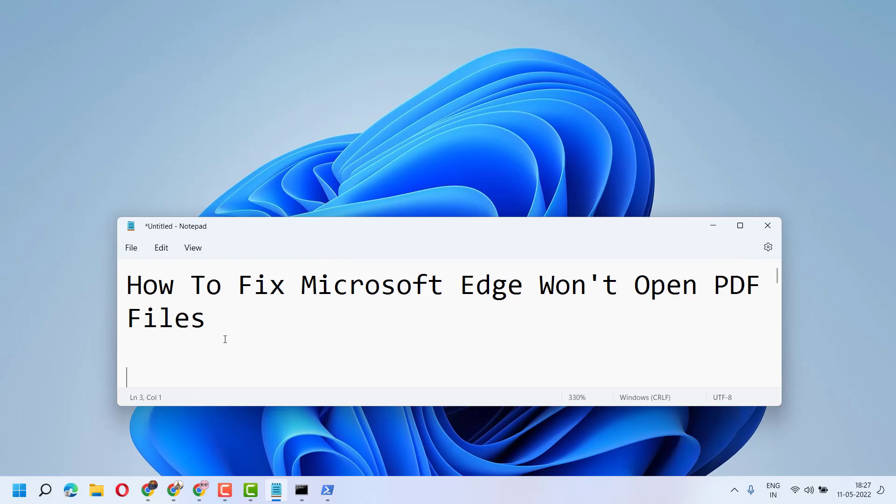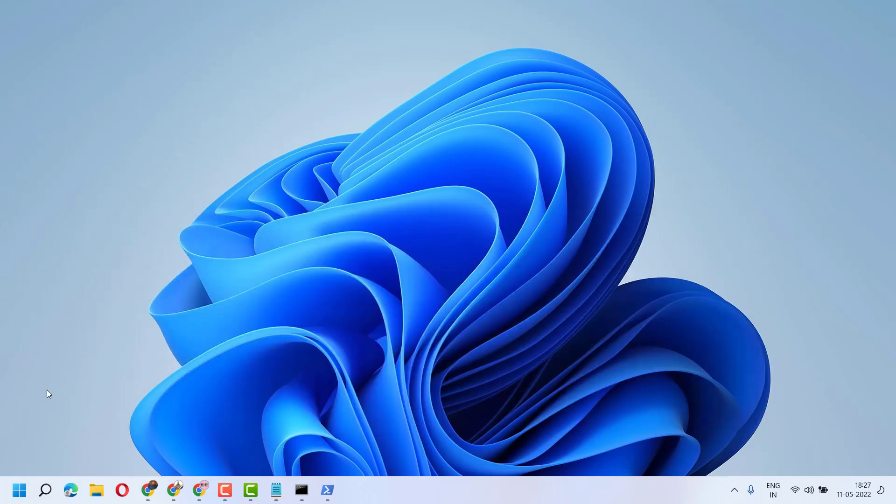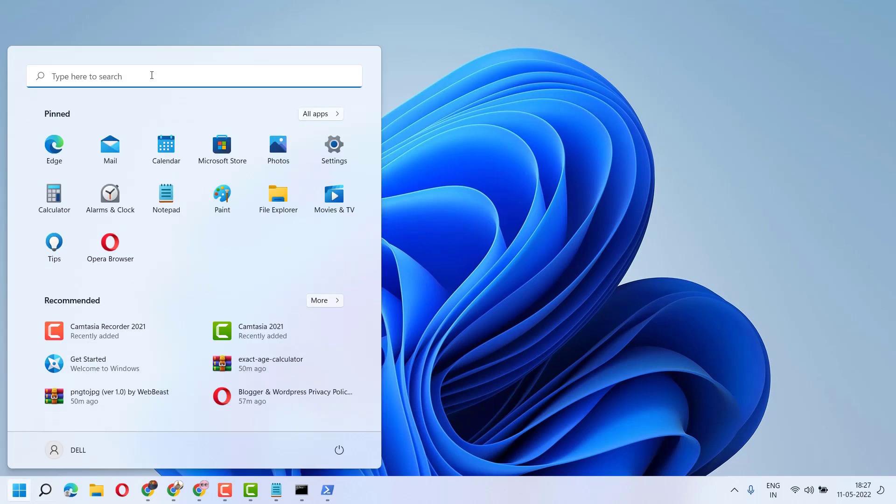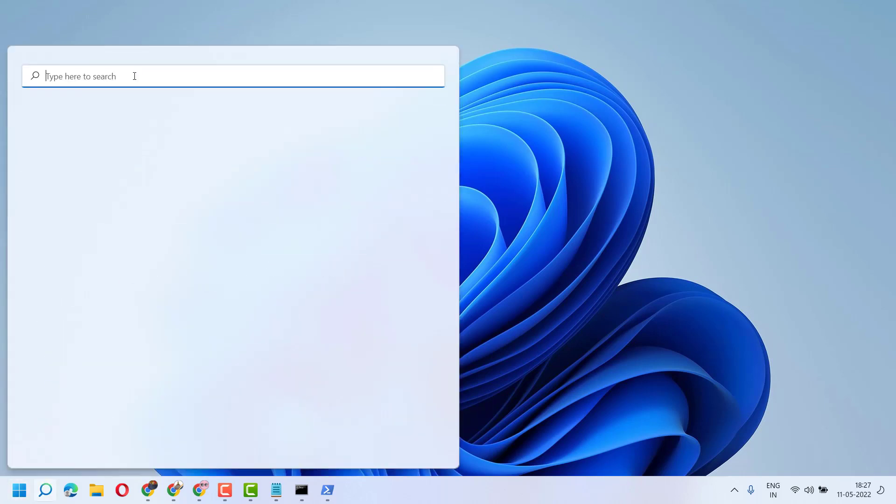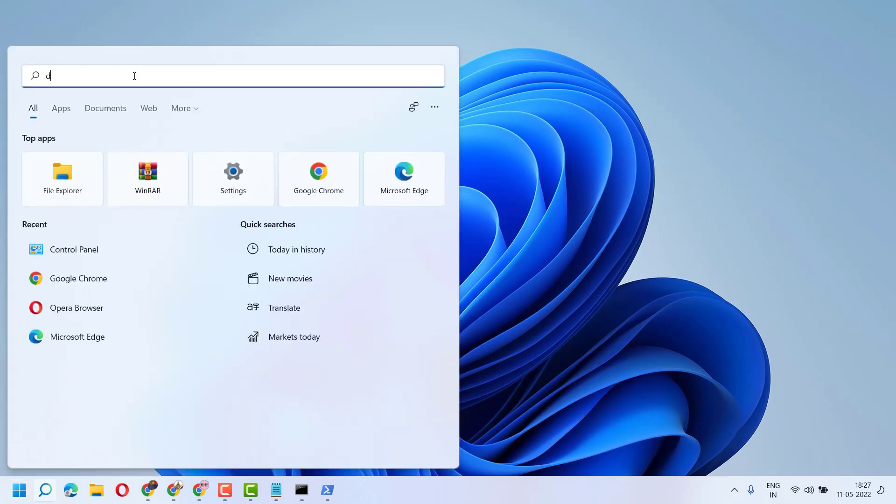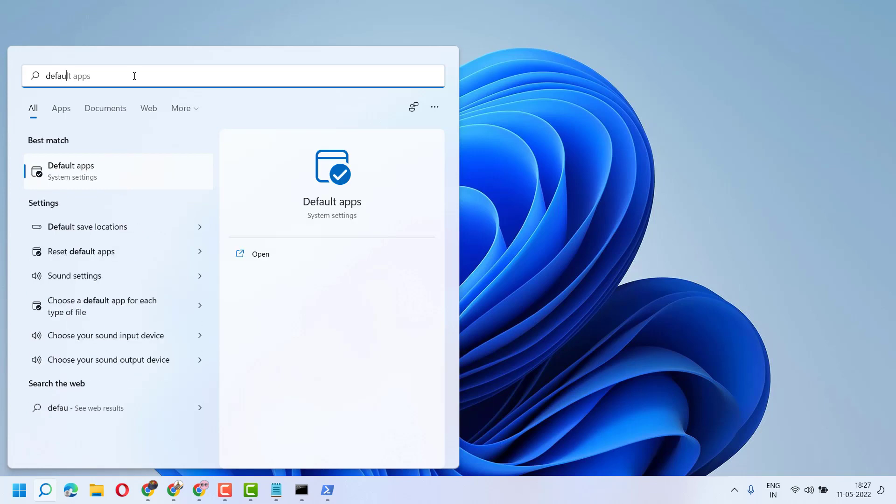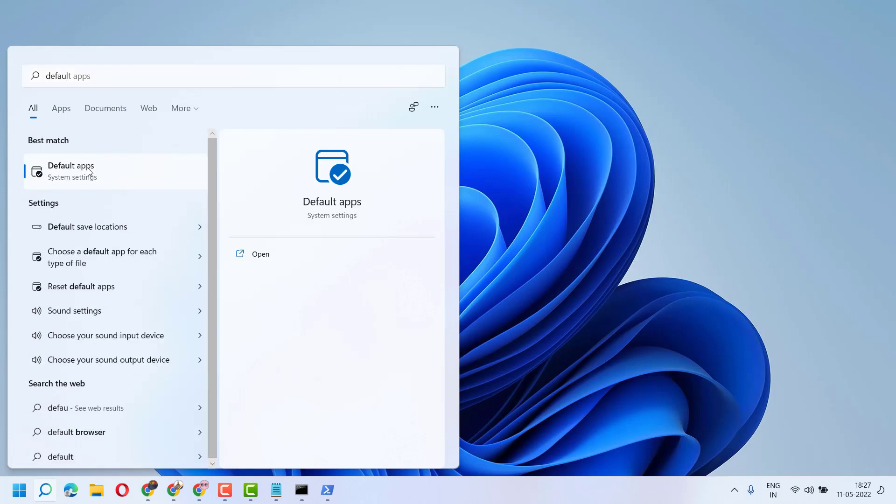Hello friends, in this video I will show you how to fix Microsoft Edge won't open PDF files. To resolve this problem, click on Start, type 'default apps' and open it.